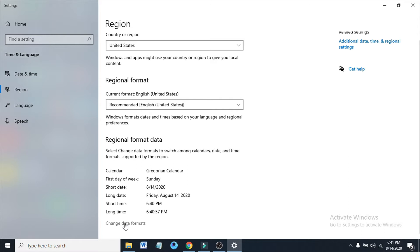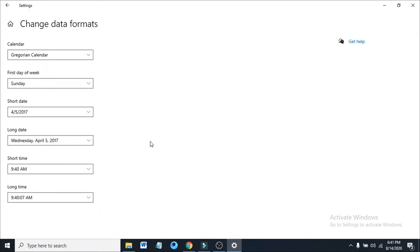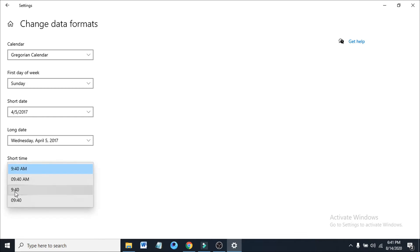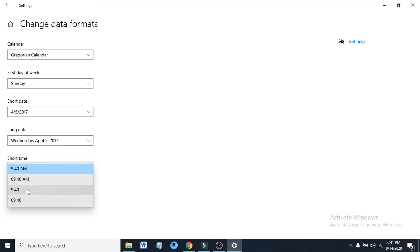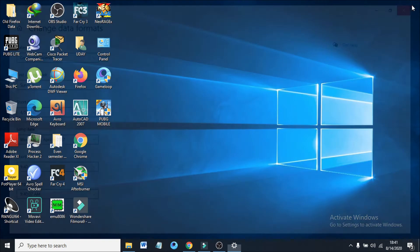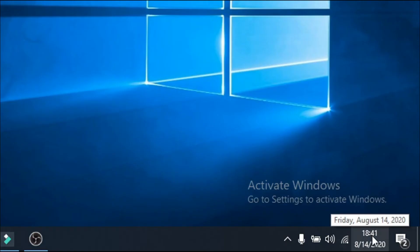Click 'Change data formats' and you can see there's an option called 'Short time.' If we expand that option, to change from 12-hour clock to 24-hour format, you just have to choose the format without AM/PM. Now just close out of here. You can see the clock has changed to 18:41, which means it's now in 24-hour format.